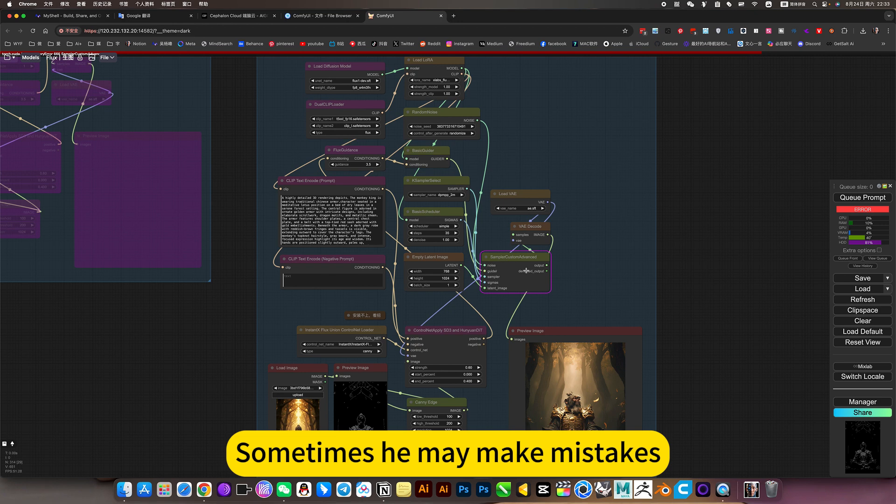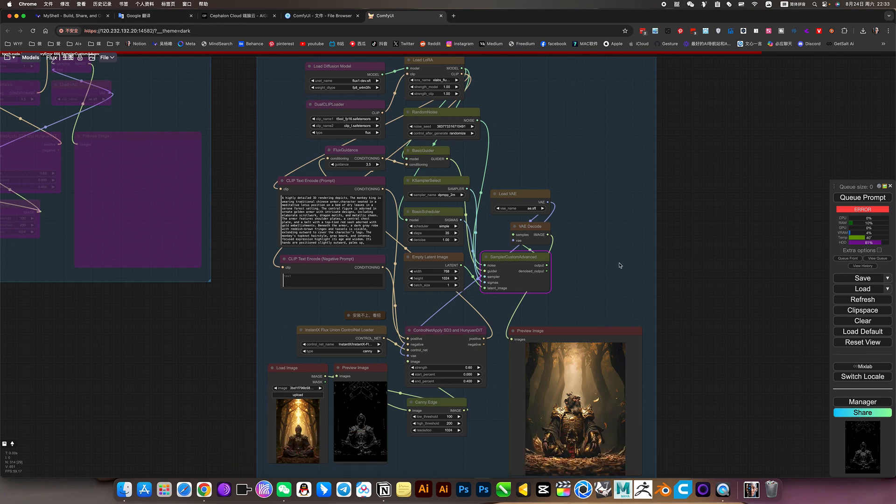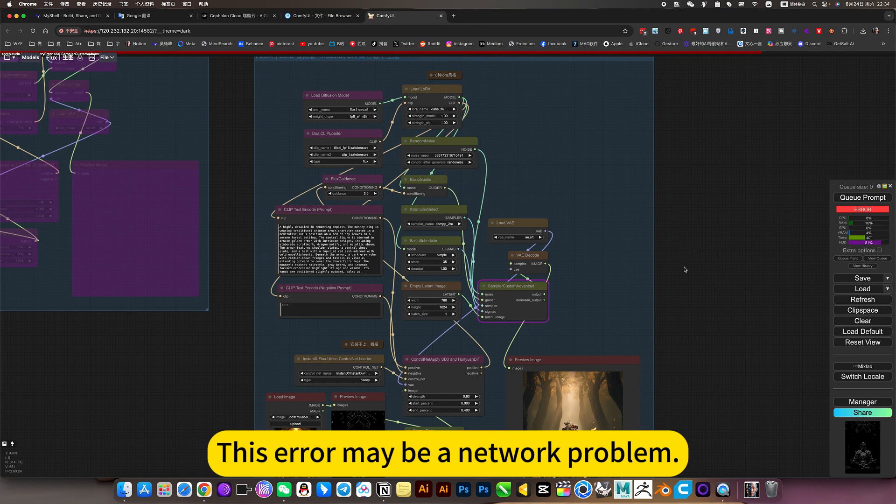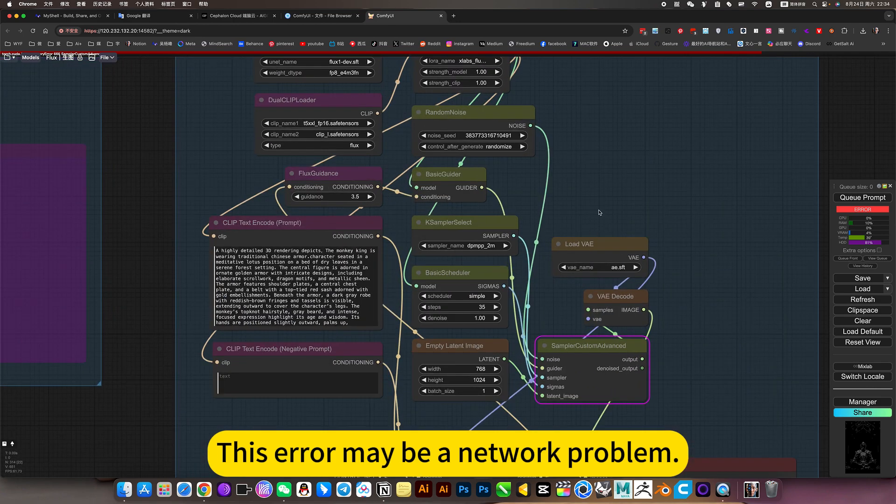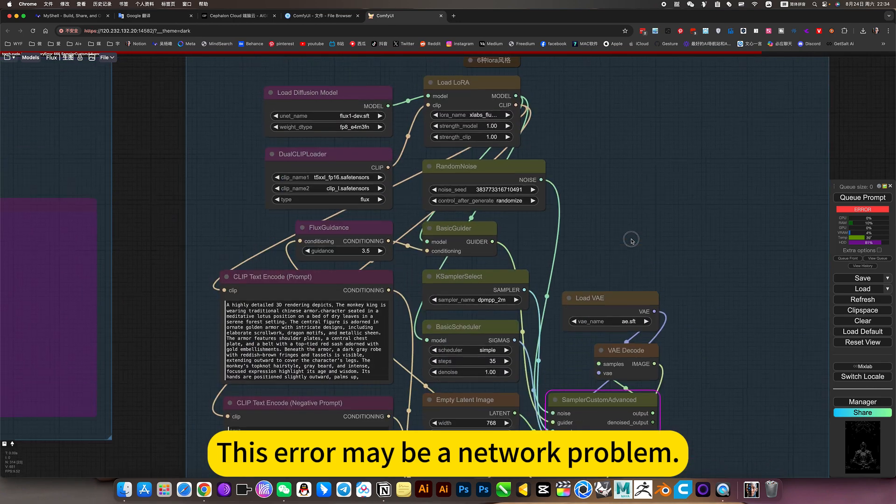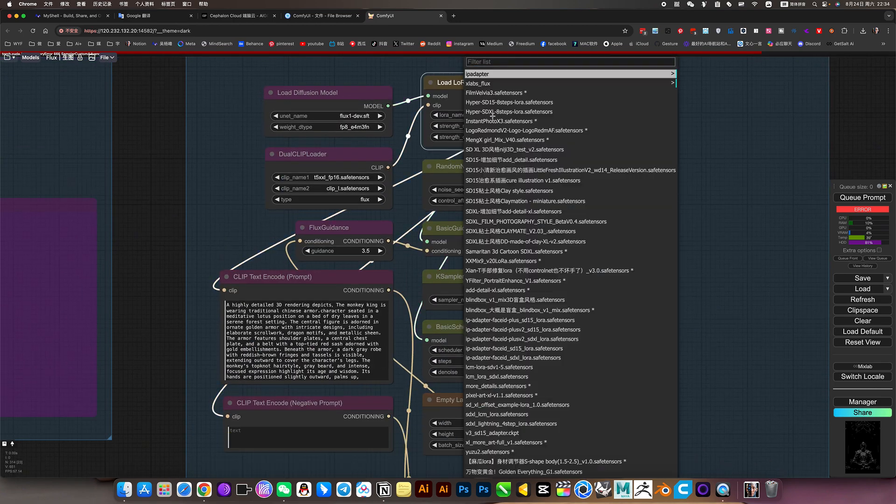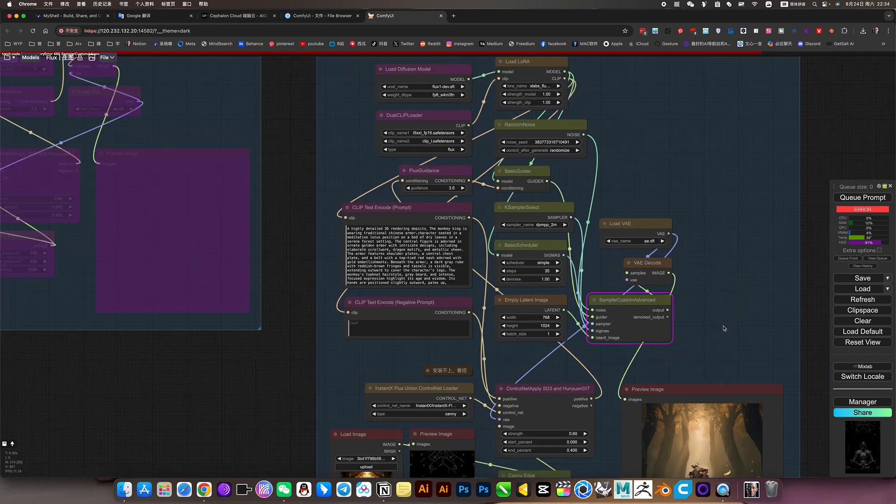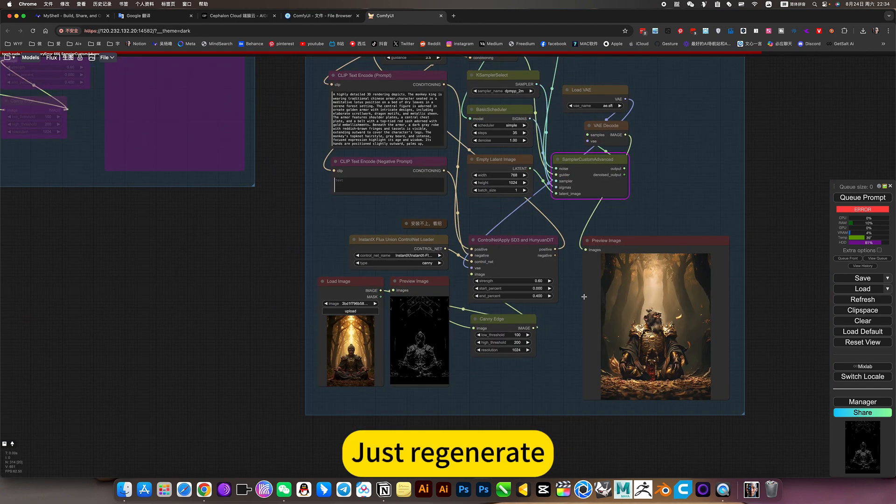Sometimes you may make mistakes. The reason for this error is not because of any problem with this workflow. This error may be a network problem. Just regenerate.